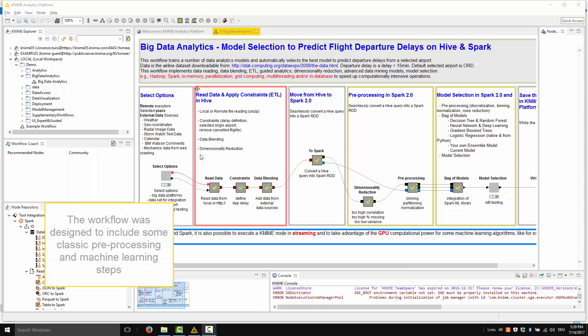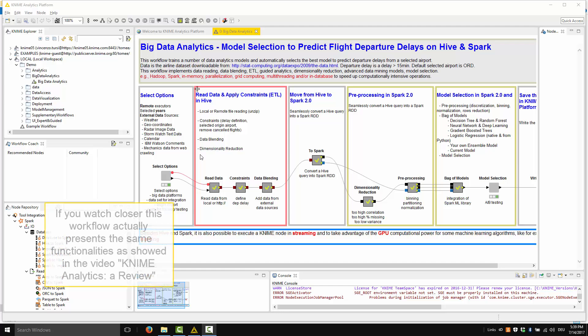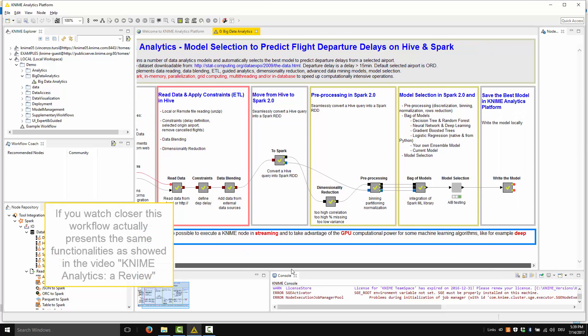The workflow was designed to include some classical preprocessing and machine learning steps. If you watch closer, this workflow actually presents the same functionalities as showed in the video KNIME Analytics, a review.